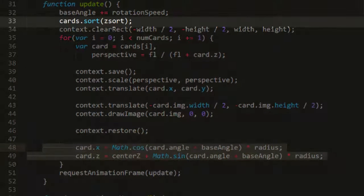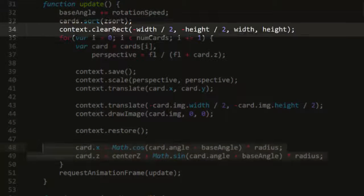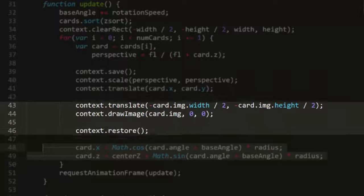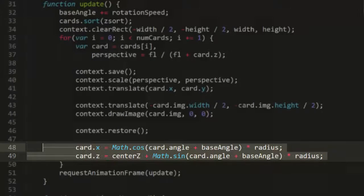So the sequence will be, first, sort the array. This puts everything in the correct order. Then draw each card. And then finally, update each card's position.